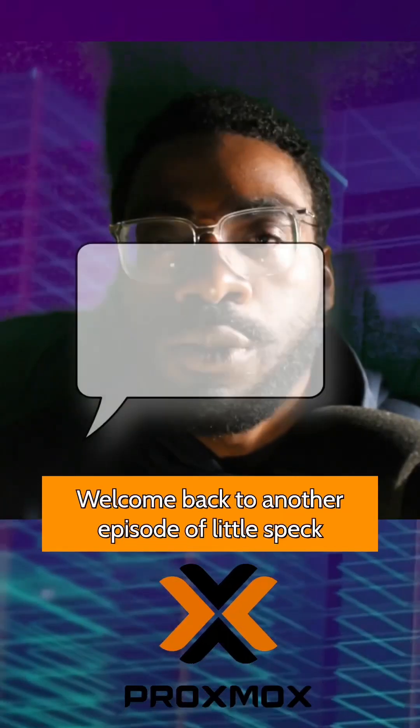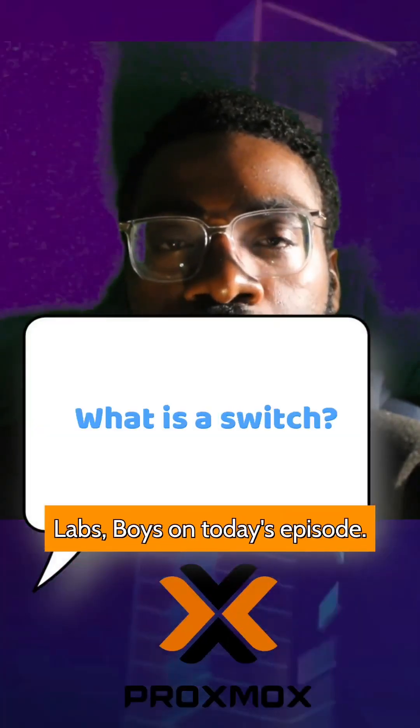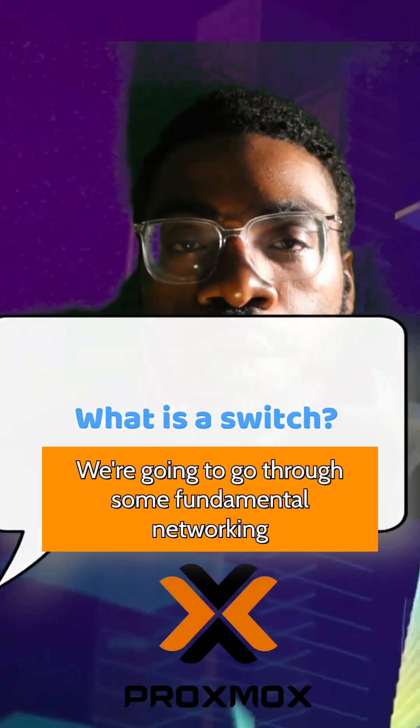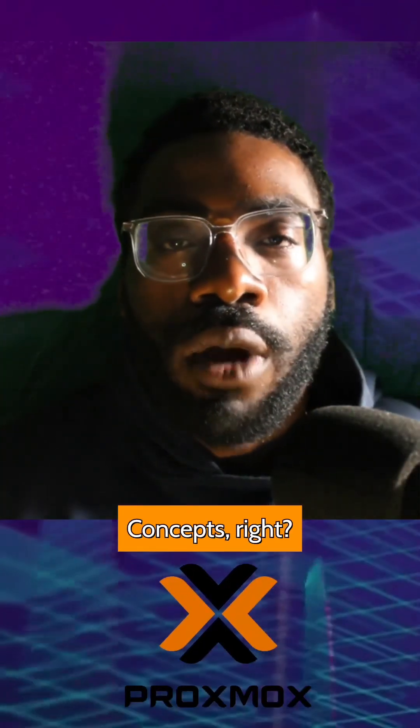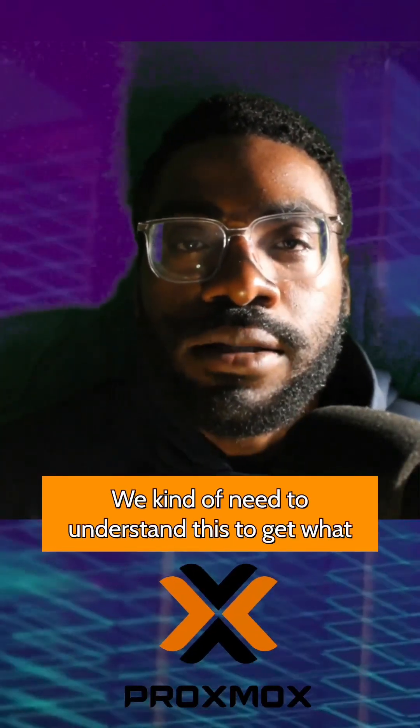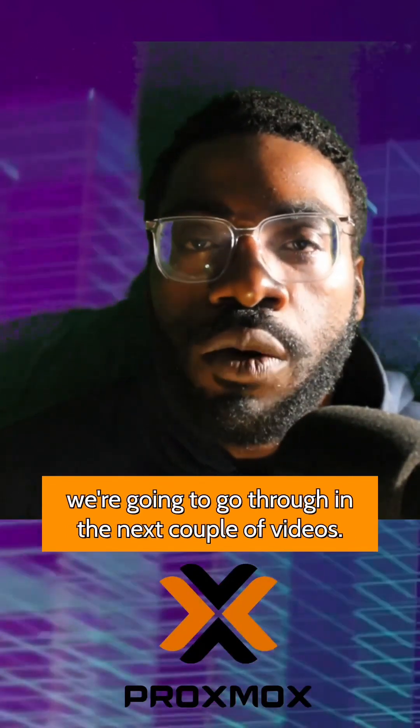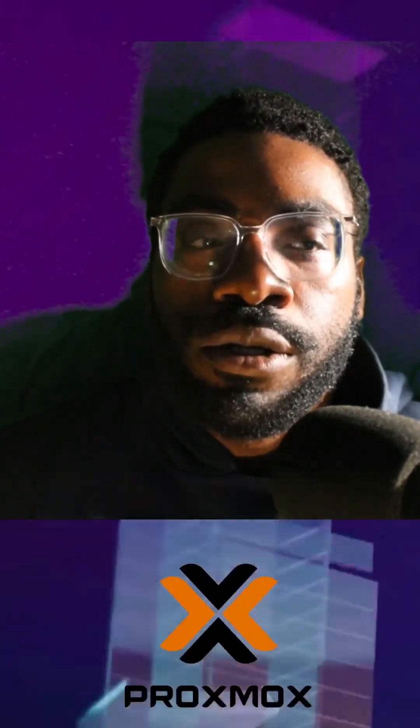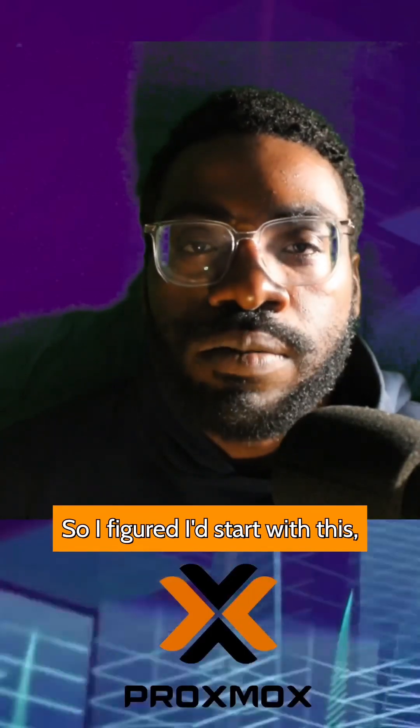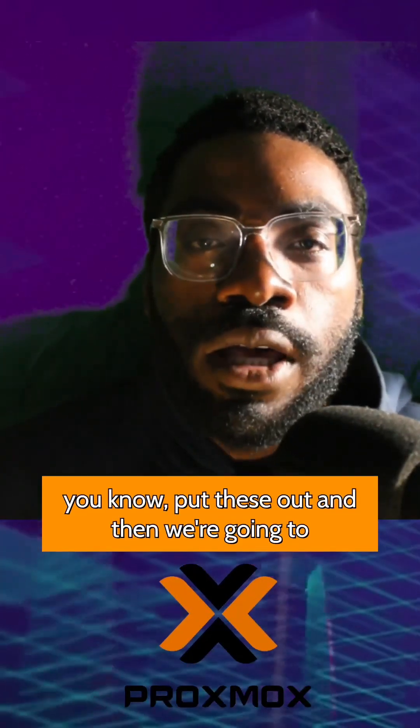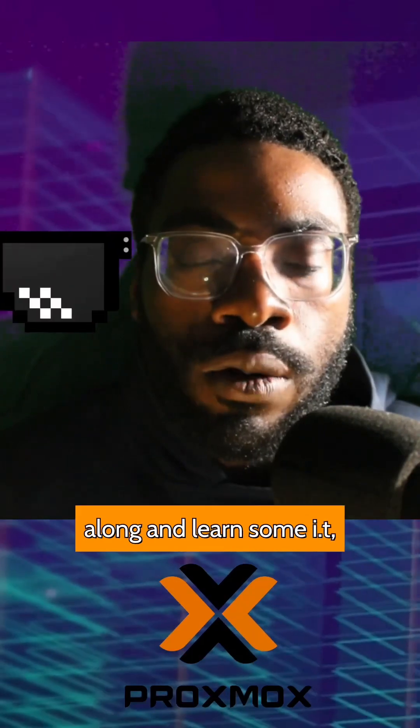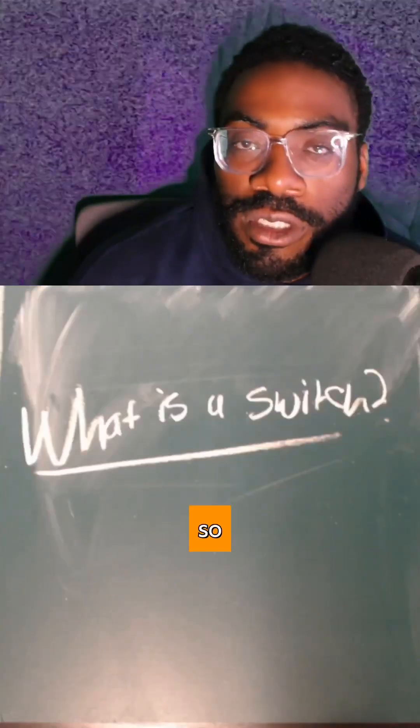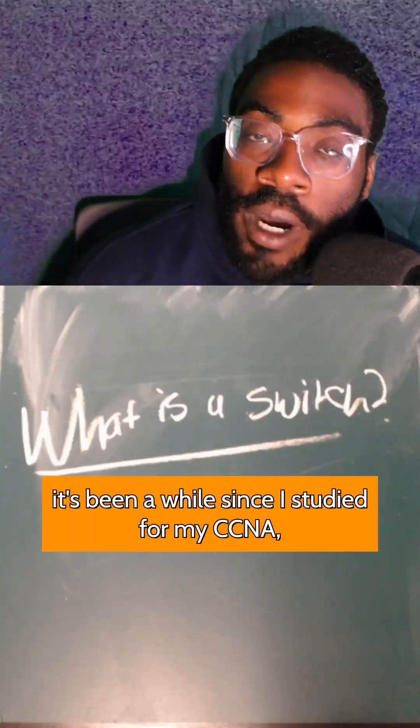Welcome back to another episode of low spec labs boys. On today's episode, we're going to go through some fundamental networking concepts. We need to understand this to get what we're going through in the next couple videos, so I figured I'd start with this. You can kind of follow along and learn with my team.